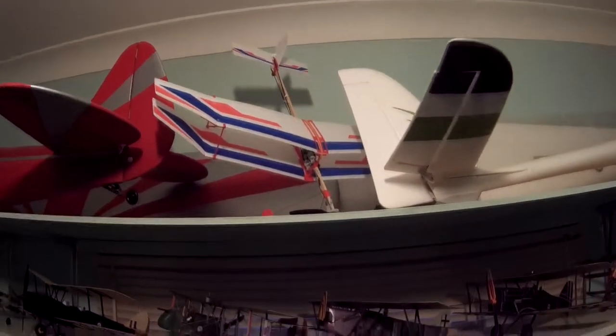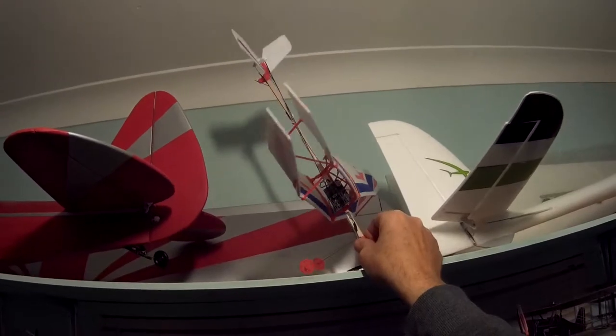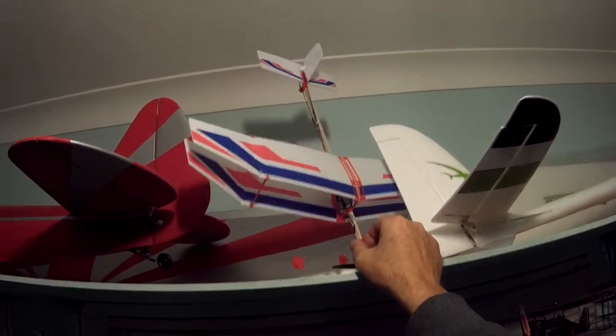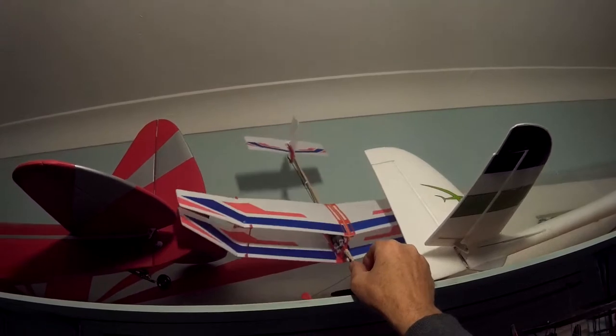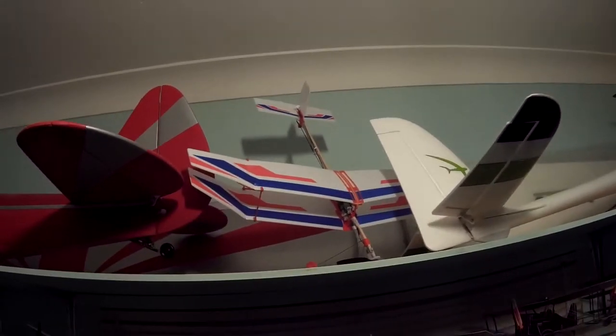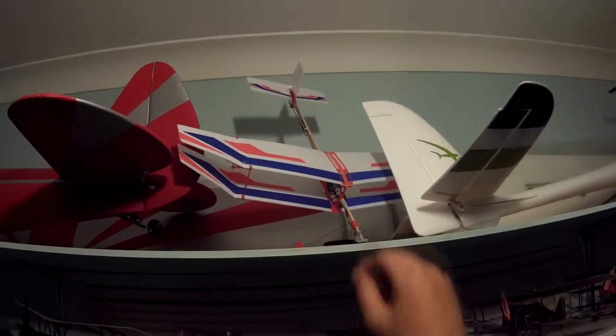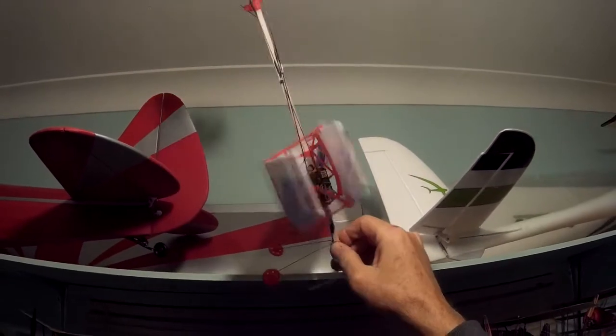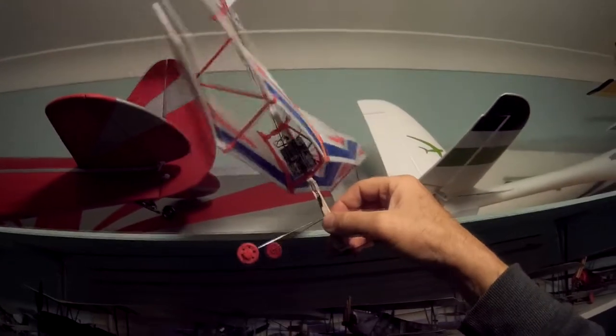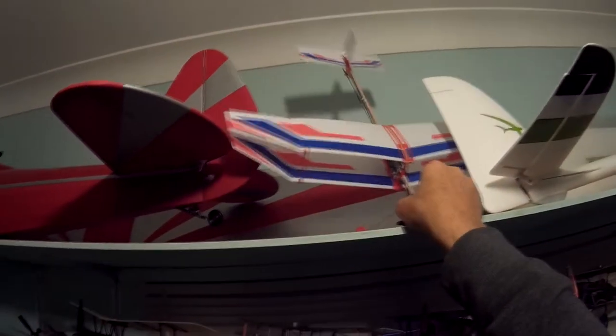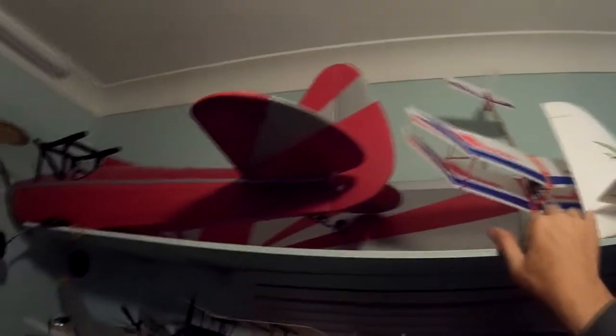This is a little indoor, or converted to indoor rubber powered plane, £1.90 I think it cost. Let's throw some electrics in it, I've got a video on it, if you wanted to watch it.